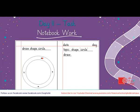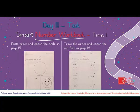This is your day two task. This task should be done in your notebook. On the first page, you need to draw circles as many times as you can with different pencil colors. And on the second page, you need to draw the shape of a circle as many times as you can with a pencil.